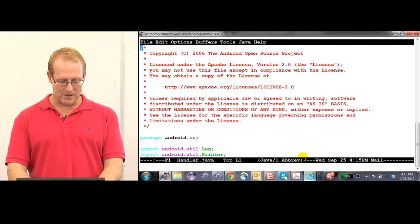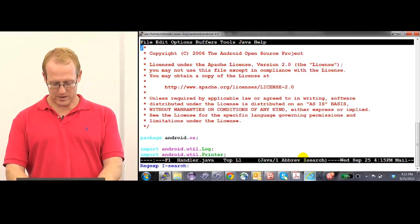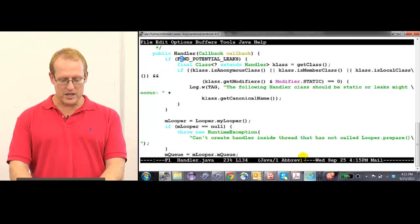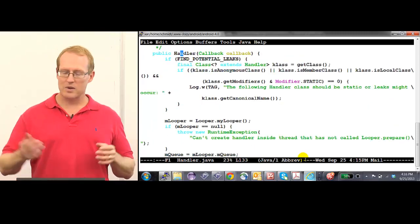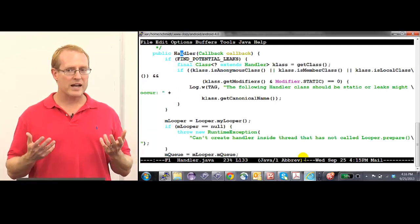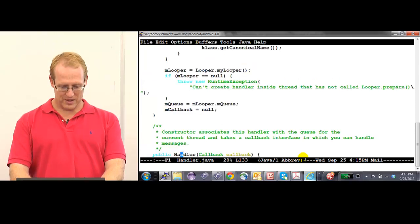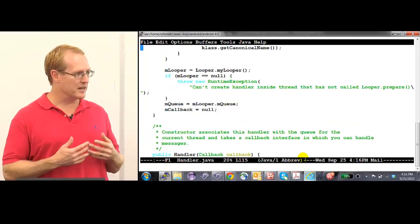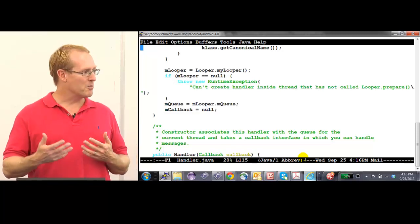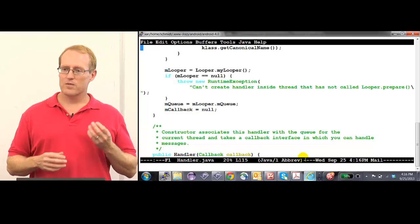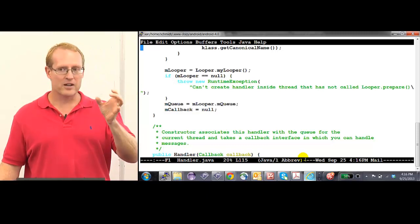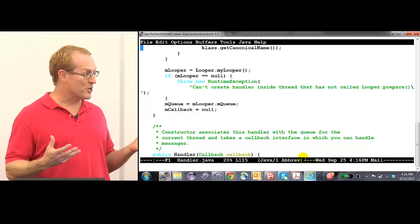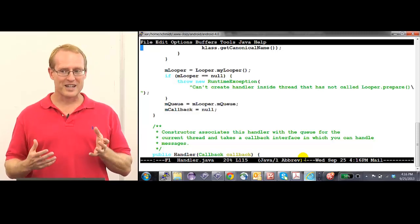For handlers, the default constructor calls Looper.myLooper() to get the thread-specific looper. This means if you create a handler in a thread, it'll be owned by that thread. So make sure you create your handlers where you want them to live — don't create them in some other place inadvertently.